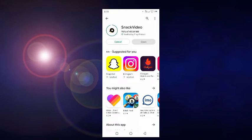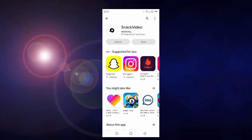It's almost done — 95 percent, 98, 99, and then 100 percent. Finally done! Now installing is starting. After installing we open it and check Snack Video.